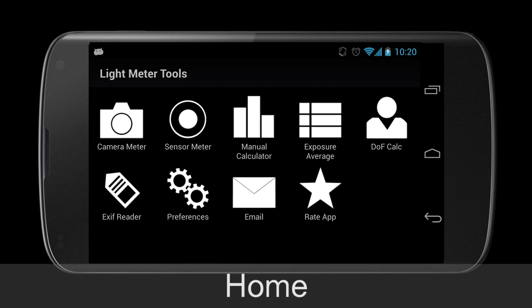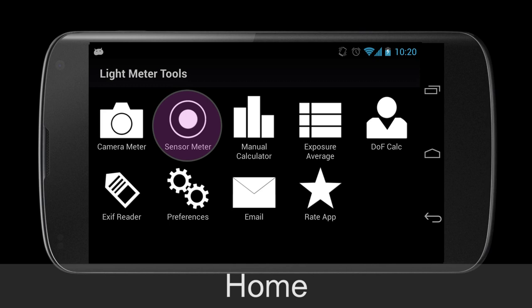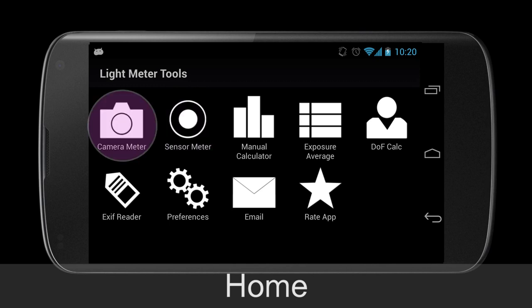Those two meters are the sensor meter, which measures incident light using the built-in light sensor in most Android devices, and the camera meter, which now spot meters reflected light on most Android devices.